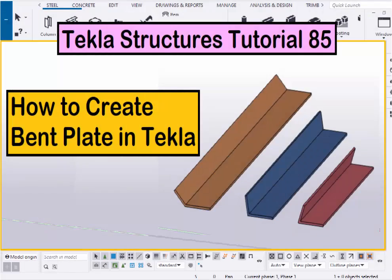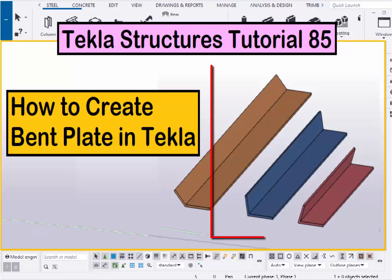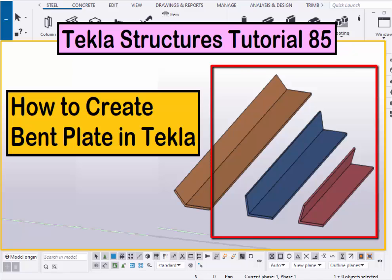Hi viewers, welcome to Ganesh's YouTube channel. In this tutorial I am going to explain how to create a bent plate in Tekla Structures just like this. Okay, let's start.